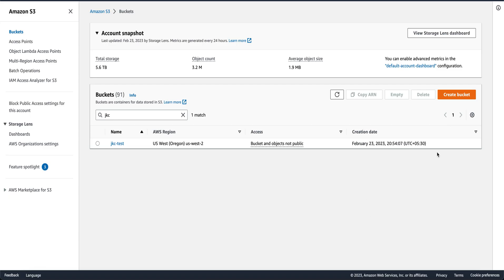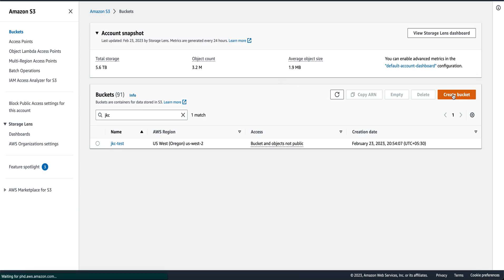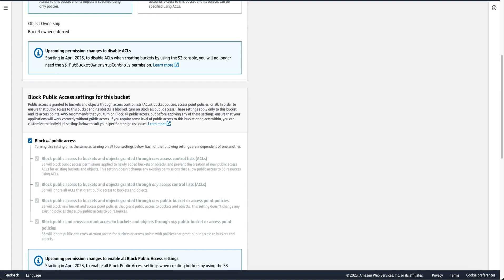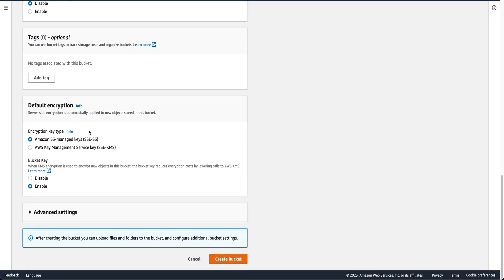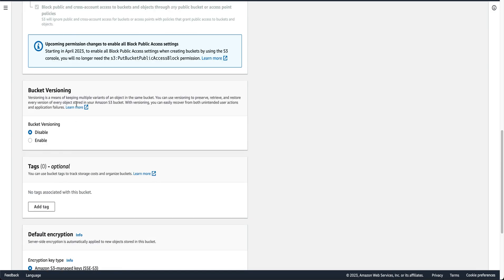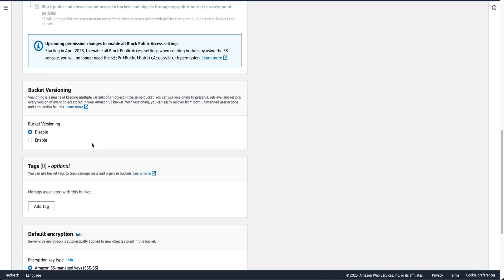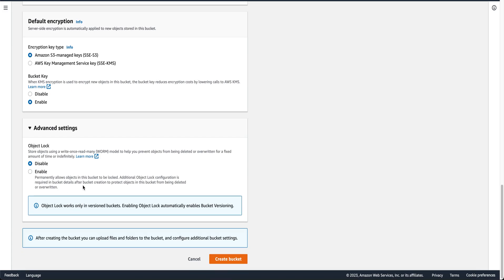To create a bucket in S3, go to S3, click on create bucket, enter your bucket name. The name should be globally unique, meaning bucket name should be unique throughout the AWS. You cannot add spaces and uppercase letters as well. Fill in the other details, tags, etc. Bucket versioning, whether you want to enable it or disable it. Any additional settings which you would like to have in your bucket and click on create bucket.